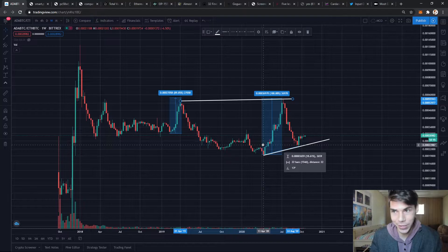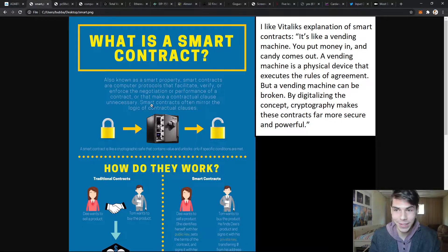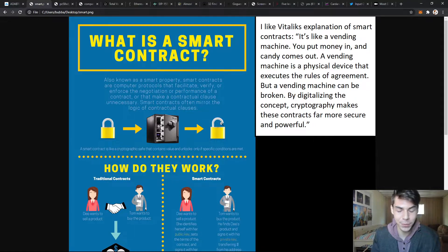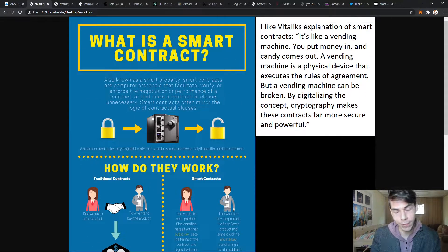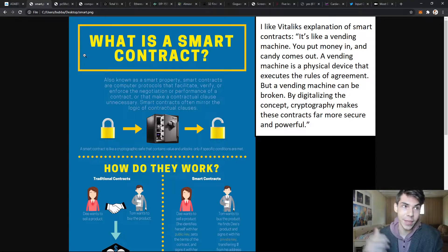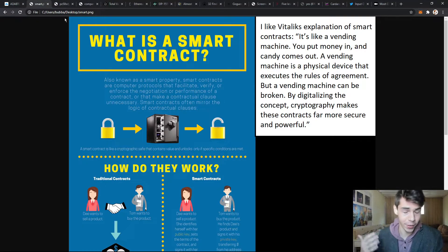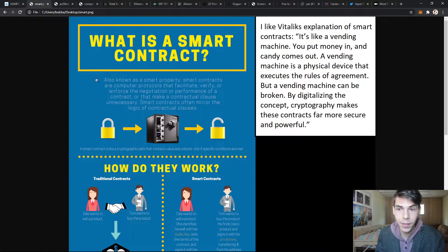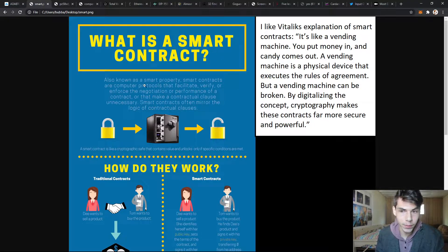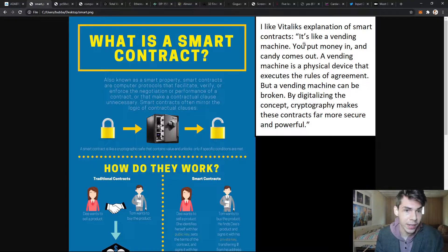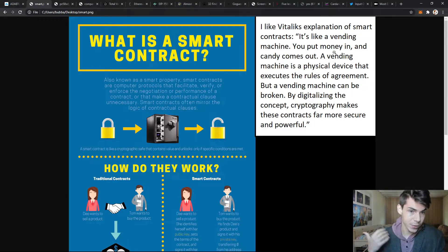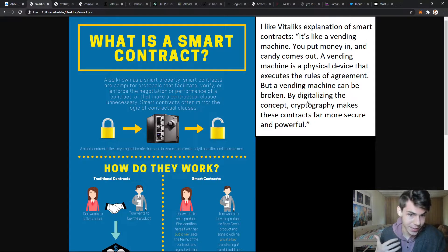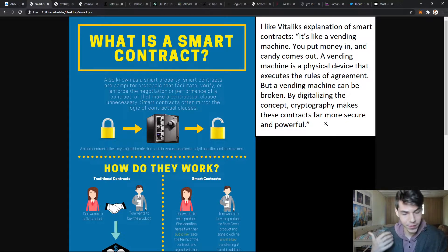Let's look at smart contracts. Why are we making this comparison between Cardano and Ethereum? Here is a little infographic I'll have a link for below. What are smart contracts? Vitalik, the creator of Ethereum, described it really well. He said it's like a vending machine - you put money in and candy comes out. A vending machine is a physical device that executes the rules of an agreement, but by digitalizing the concept through cryptography, these contracts become far more secure and powerful.